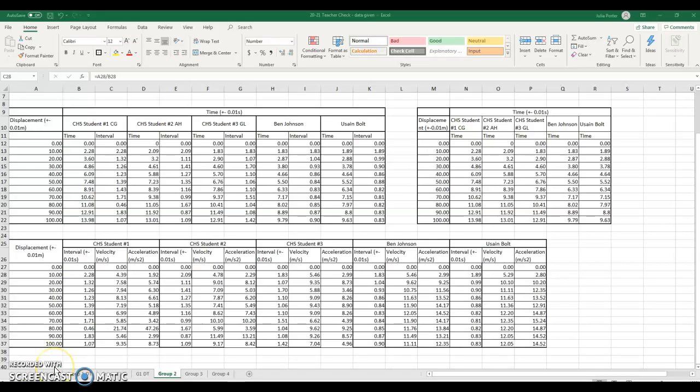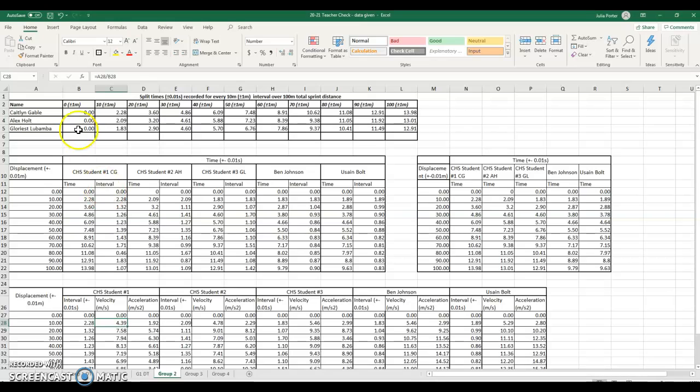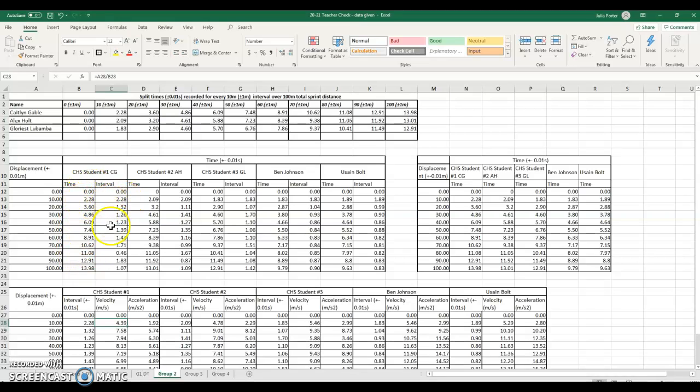You were given the data points for time, and then what you did is you took your time and you subtracted each interval and got your interval times.